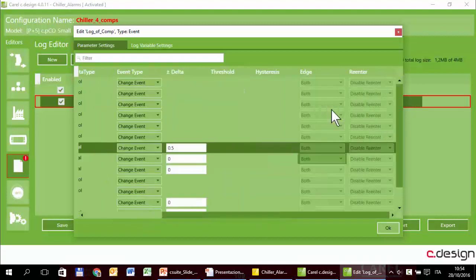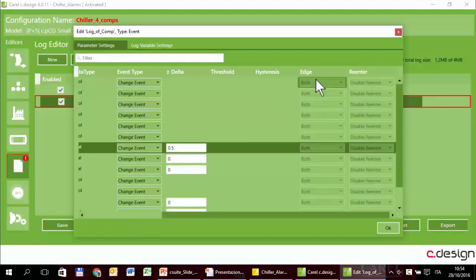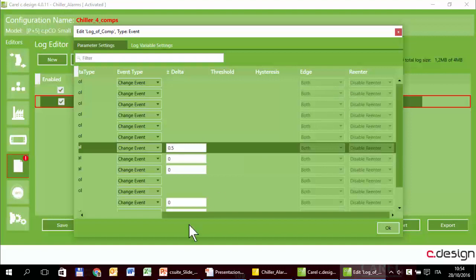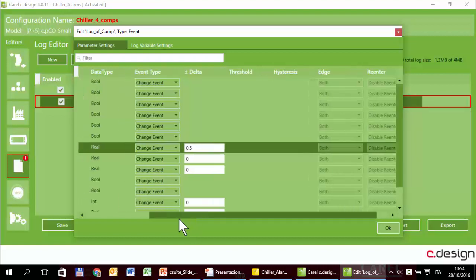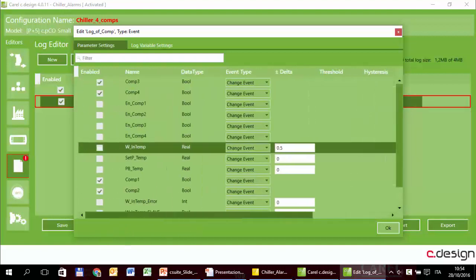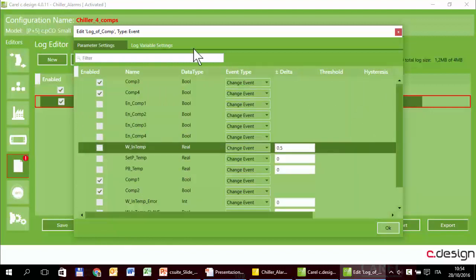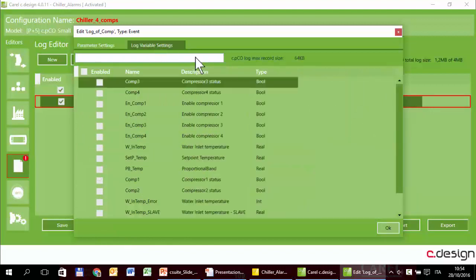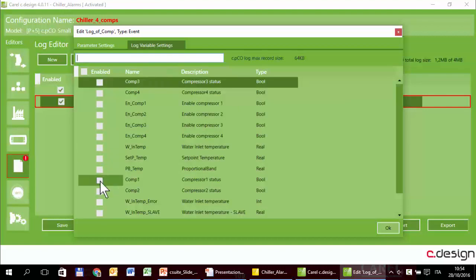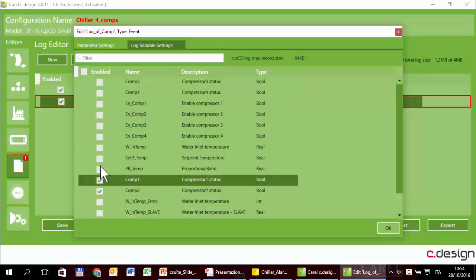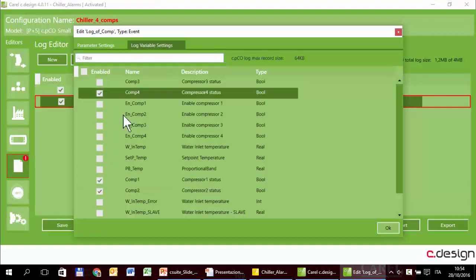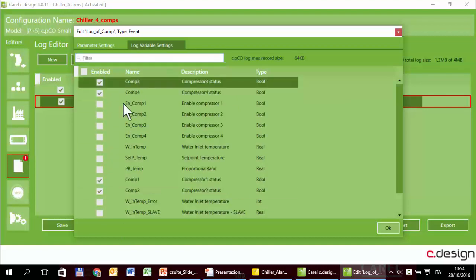There are other two options: only when the trigger starts or stops, and other properties, but also in this case you can read the manual. So when one of these variables changes, the system logs will log these variables. In this exercise they will be the same, so the compressor statuses are the triggers and also the variables that are recorded.